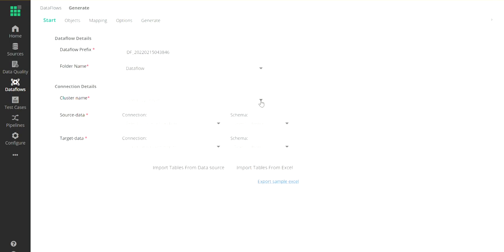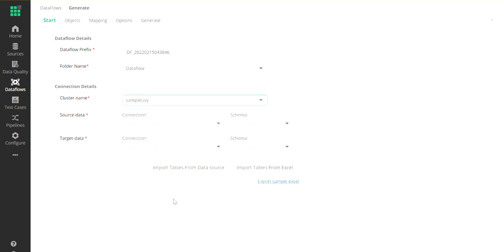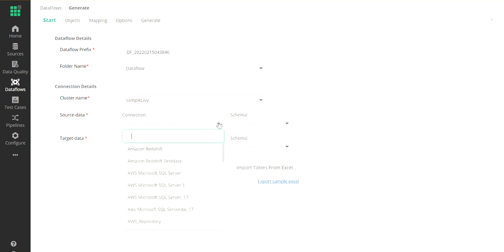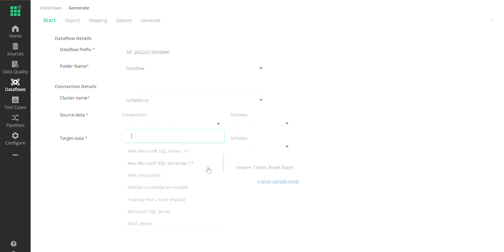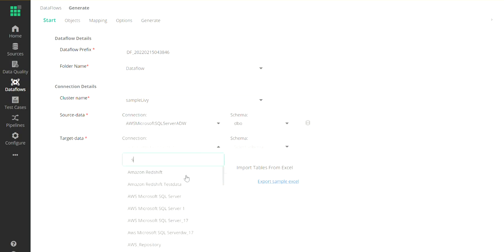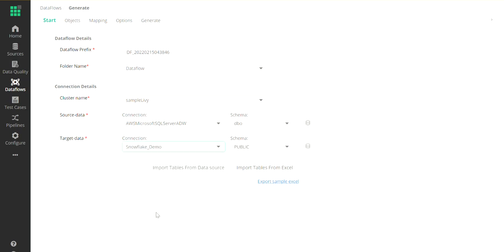In this view, I can select the Livey server that I'm interested in. I can select the SQL server of interest and the Snowflake target demo database. Once I select these two databases as my source and target, then I'll click on the import tables from data source.